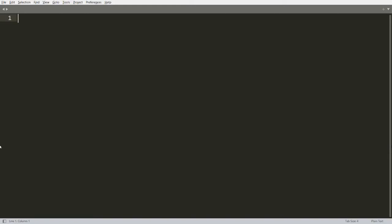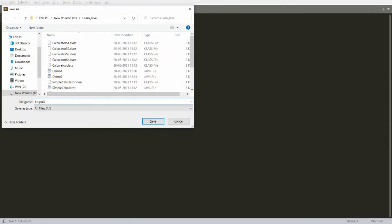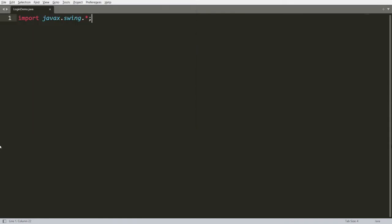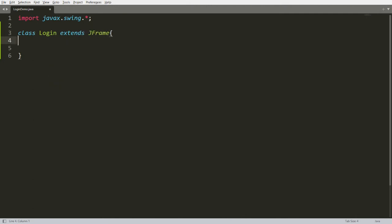Now I want to show you how we can develop a simple login form — that is the login frame — in Java. You can write here: import javax.swing.*. You can save this program as LoginDemo.java. You can write one class that is Login, and this class extends JFrame. JFrame is the container which contains the controls.